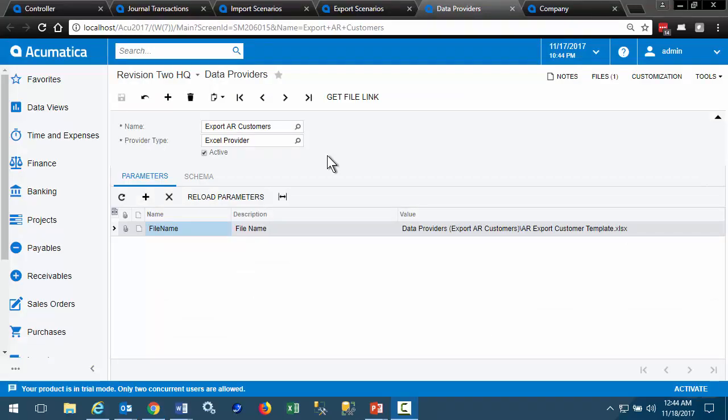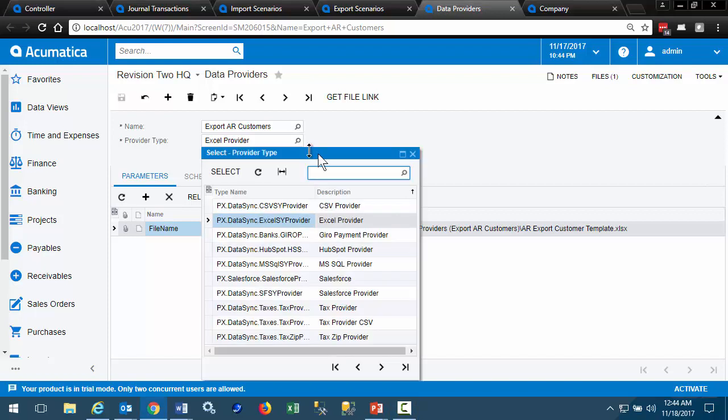Import and export scenarios can use a variety of data sources. Most often, the data source is an Excel workbook. But you can also have SQL databases, CSV files, XML files, and some specialized resources that are integrated with other systems.